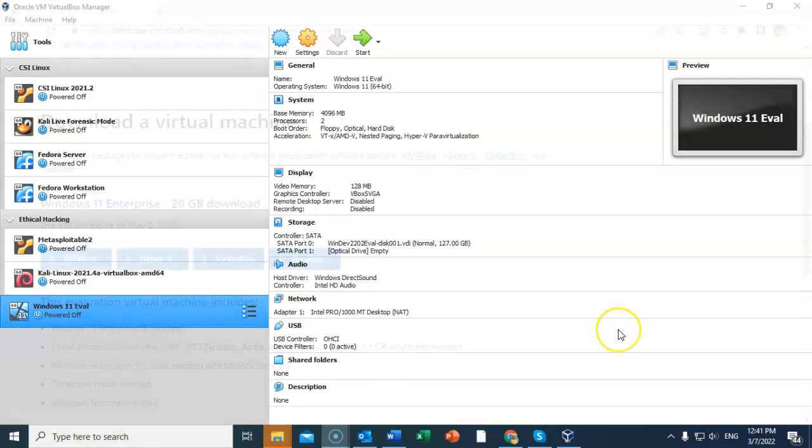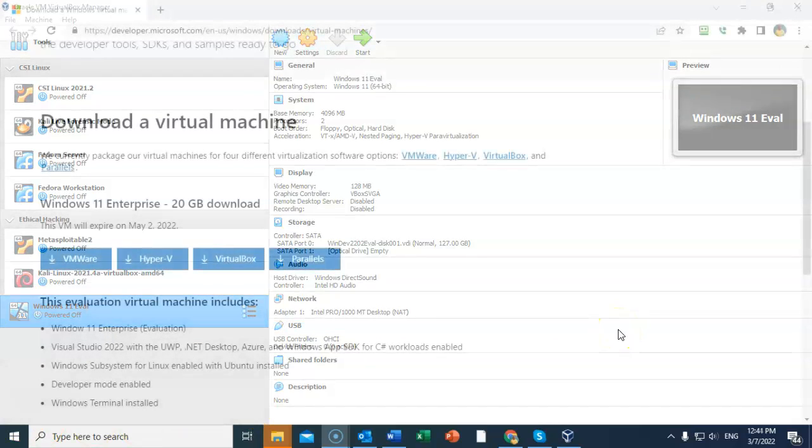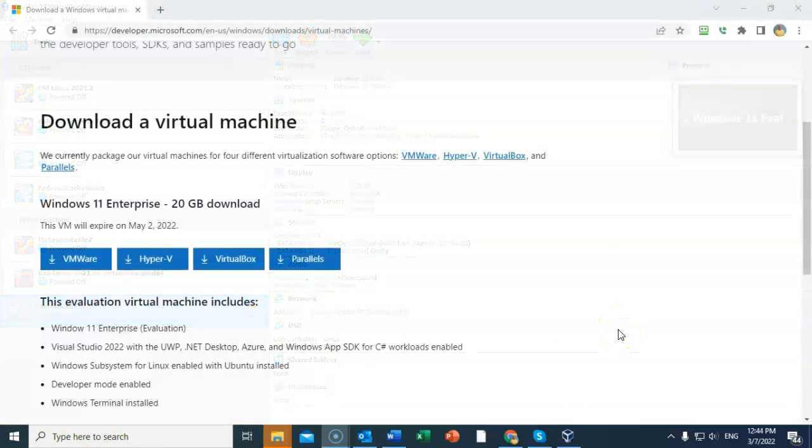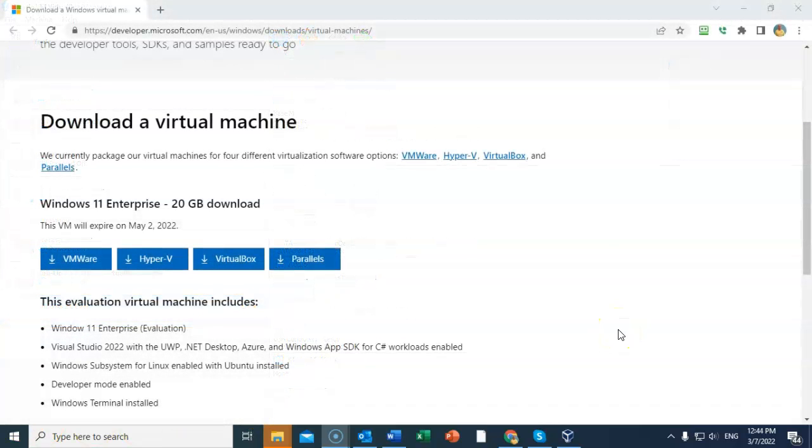The first thing we want to do is go to the Microsoft developer site and download this OVA file. It is 20 gigabytes in size. So if you've got a bad internet connection or you have a troublesome internet connection, you may want to use a download manager.